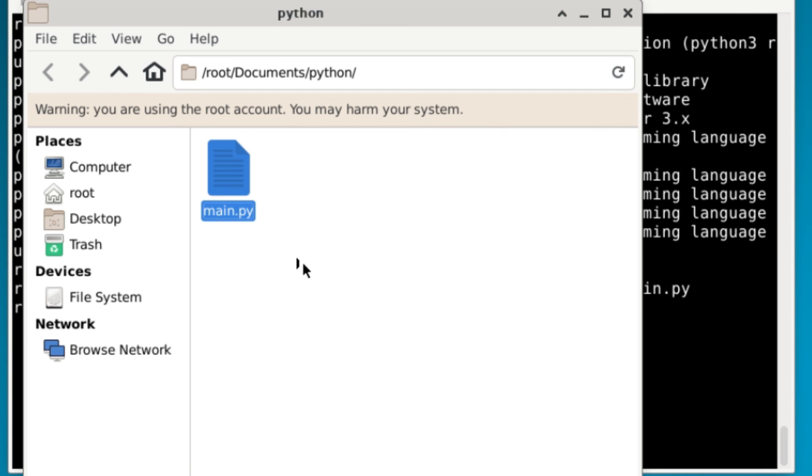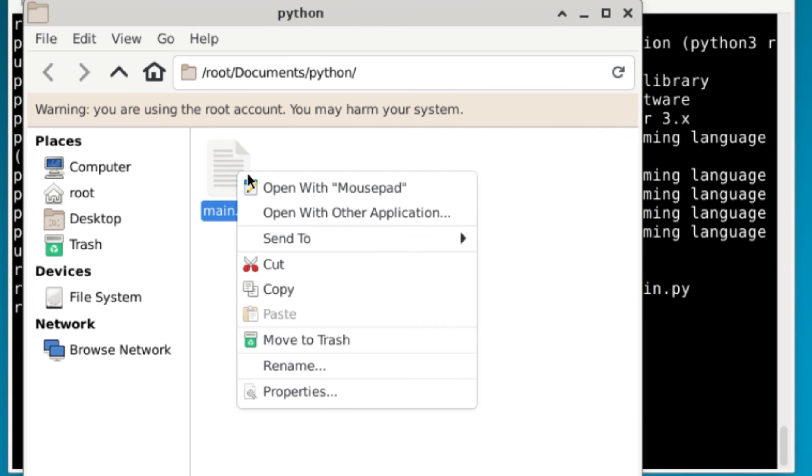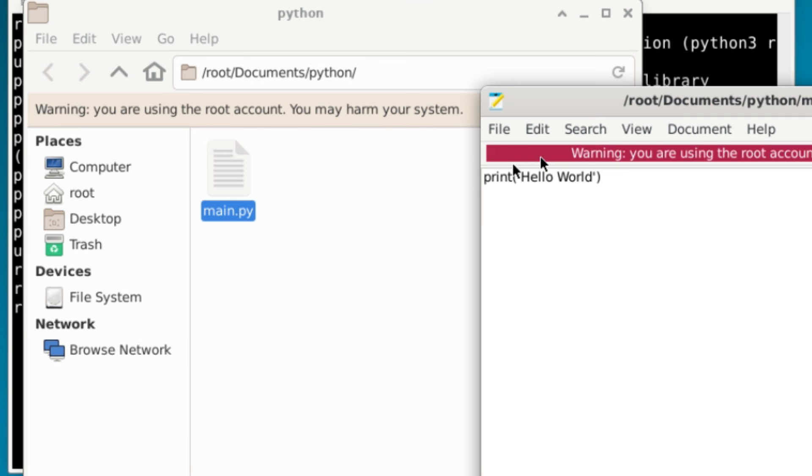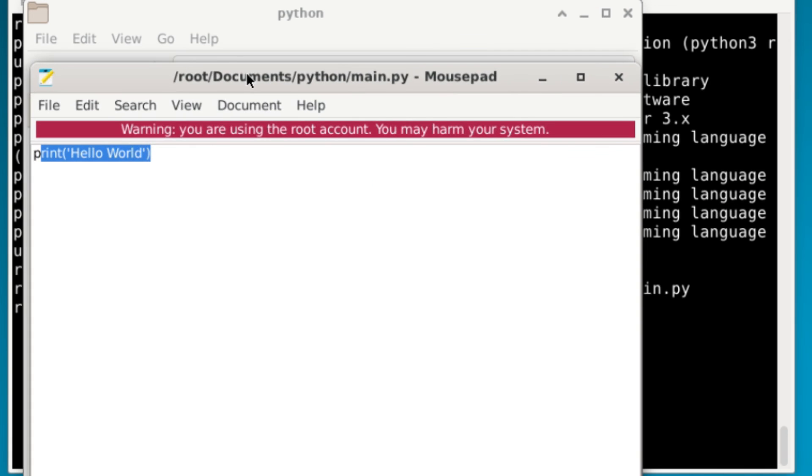Now, if you were to open this up, let's say, open with mousepad, you'll see there's print hello world in here. You could have just opened the mousepad and typed it in here, but I found the other method to be a bit faster.